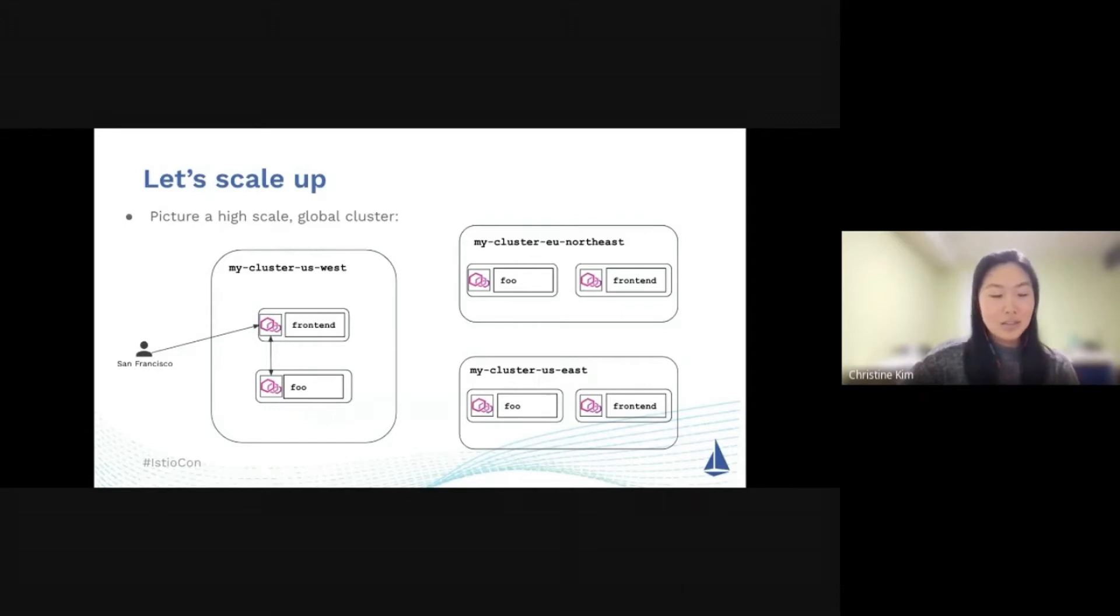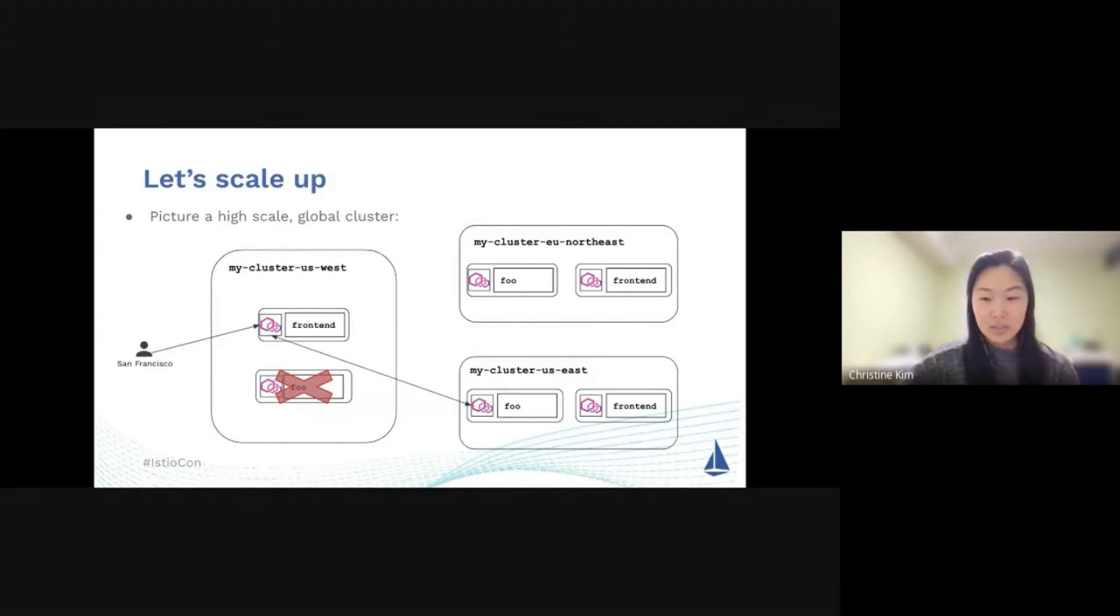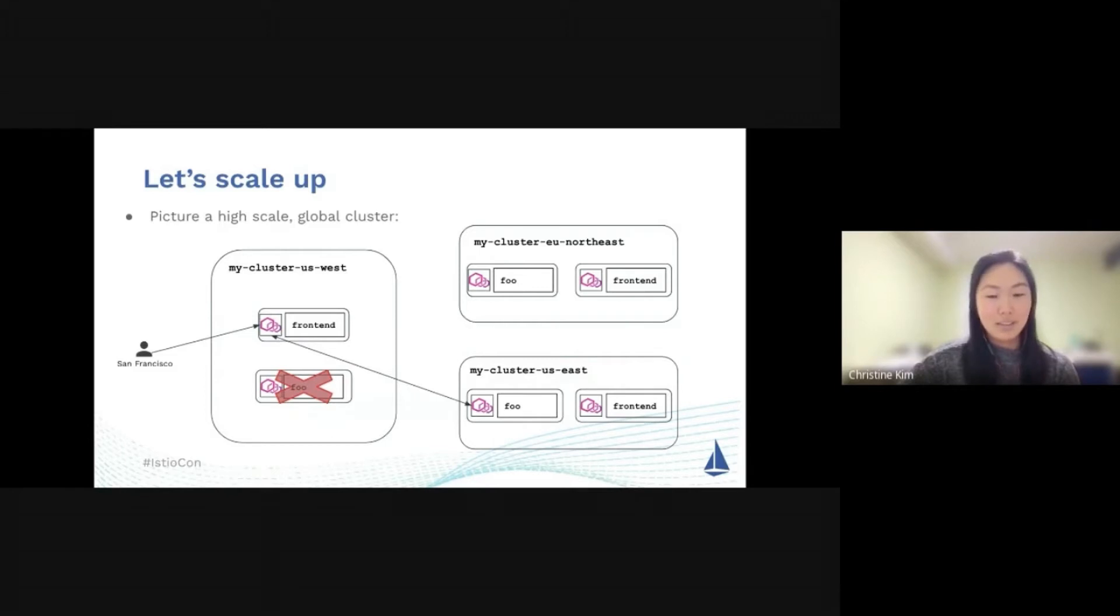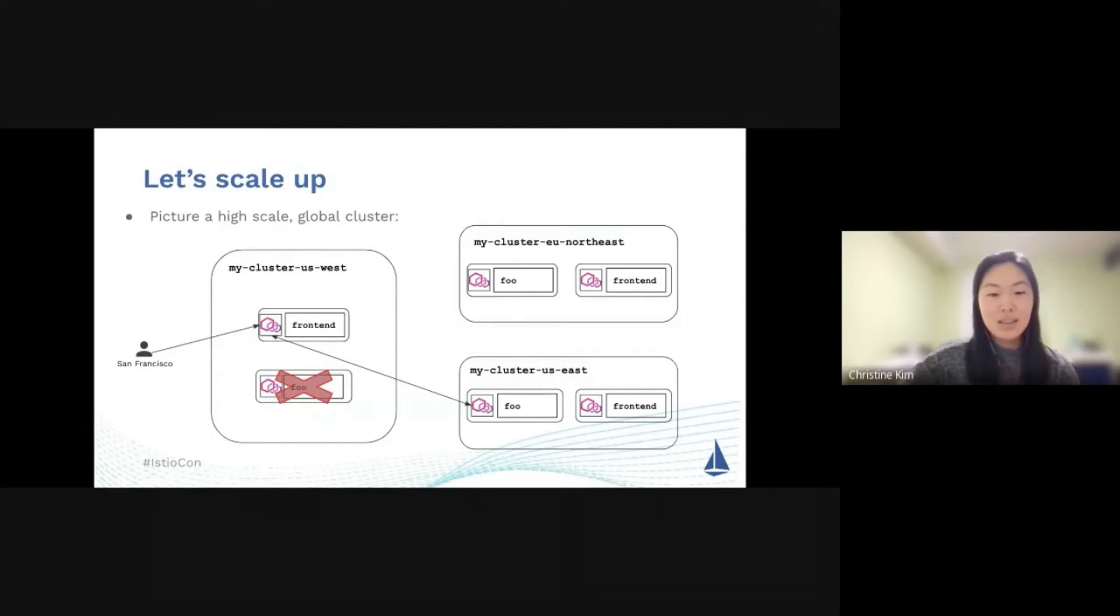Istio can also help you mitigate problems. Let's say your Foo service in US West goes out. Now your traffic will navigate towards US East, which is the next closest Foo service. That's a really powerful behavior that lets Istio mitigate that failure for you without showing to the user on the front-end why there is a failure in the first place. This is called locality failover load balancing.